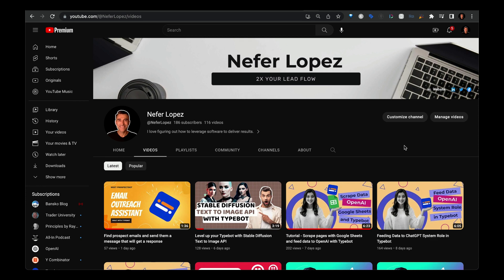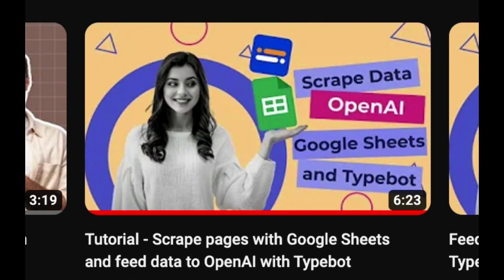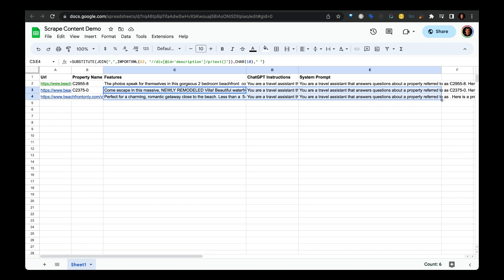Also, I created a different video on how to scrape data using Google Sheets. Long story short, in Google Sheets, there's a function called import XML where you can scrape certain sections of a website. What I like about this approach is that all you need to do is pass in the URLs of the webpage that you want to scrape and then pull the handle down to have the import XML do the scraping for you. From there, you can use Typebot to refer to this Google Sheet to grab the system prompts that you see here.